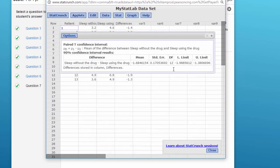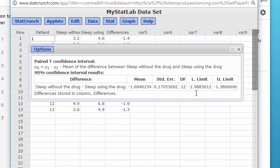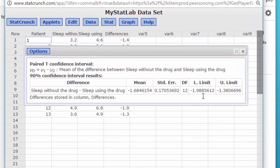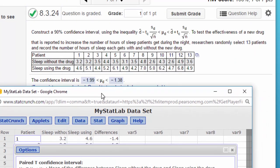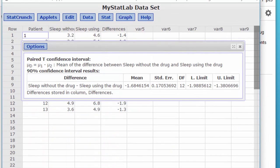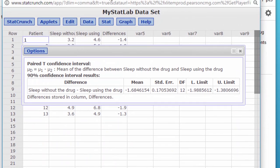And there we get the answer: the lower limit is minus 1.99, upper limit is minus 1.38. Yeah, that's the answers they have there.